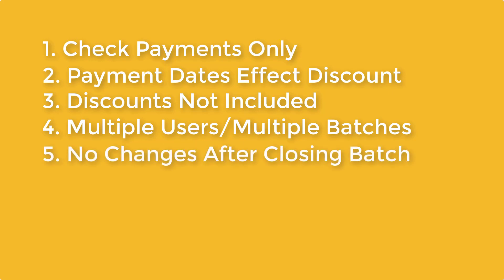5. Payments can be deleted or changed until the batch is closed. However, payments can be applied and unapplied regardless of whether the batch is open or closed.